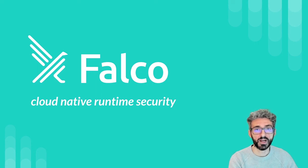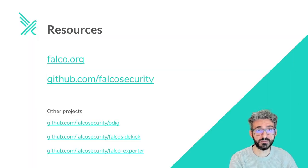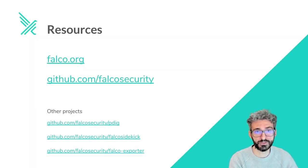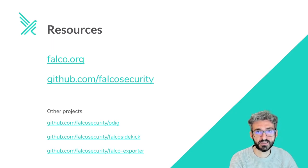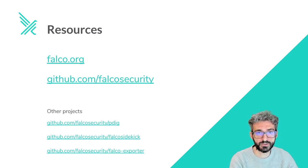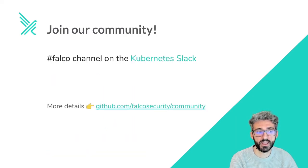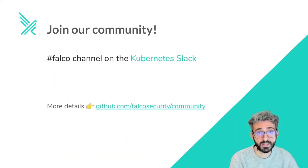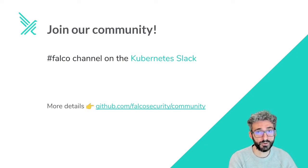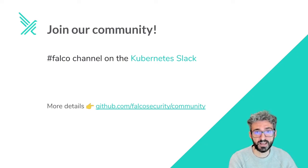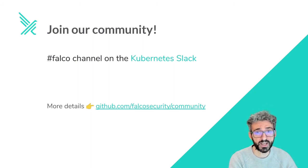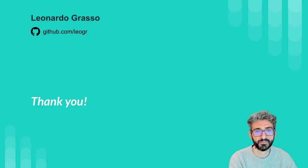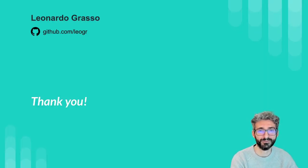Well, we are about to finish and I hope you enjoyed this talk. But before closing, I'd like to give you some useful resources. Here, you can find our website and our GitHub organization, and also other projects I mentioned in this talk. Finally, I would like to invite you to join our fantastic community. You can find us at the Falco channel on the Kubernetes Slack. And, by the way, feel free to contact me. Thank you. Ciao.